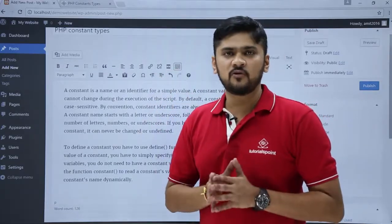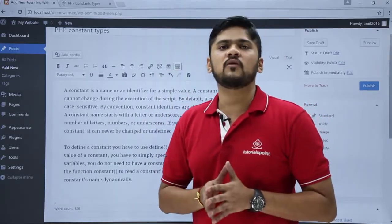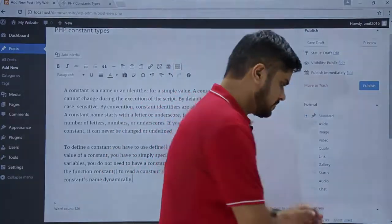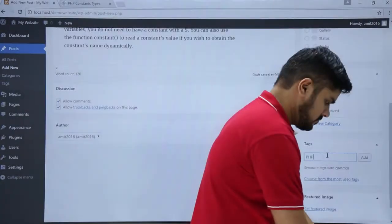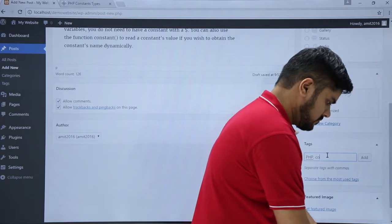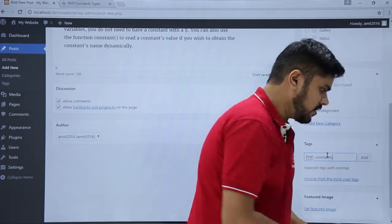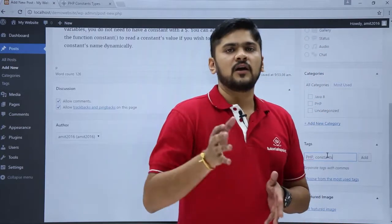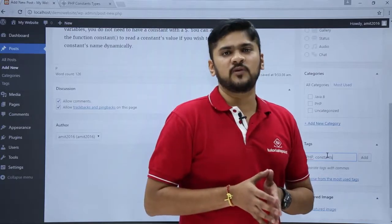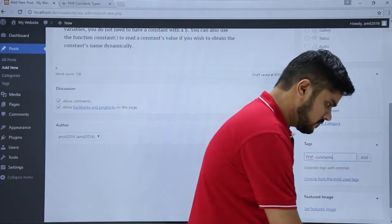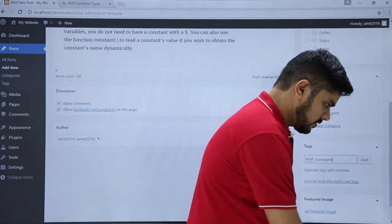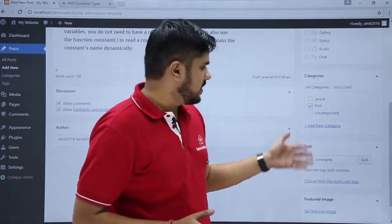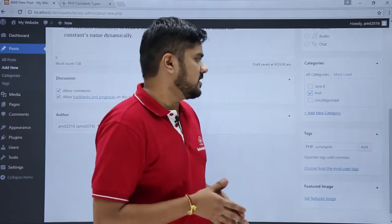Now we have to publish the post, but before that we will also add some keywords and other things. Here you can see I have added two tags: PHP and constant. Now I will also add the category, which is PHP. Here you can see I have selected the PHP category and the tags are PHP and constant.